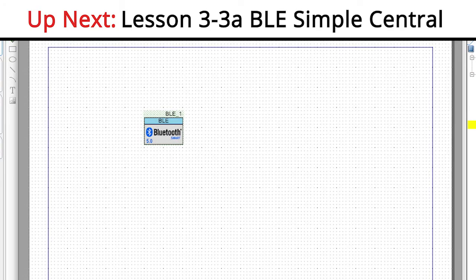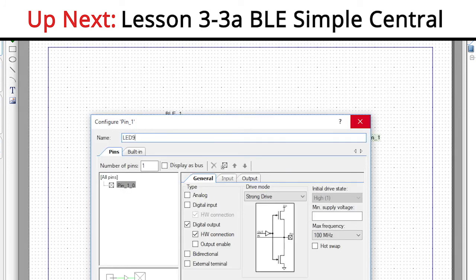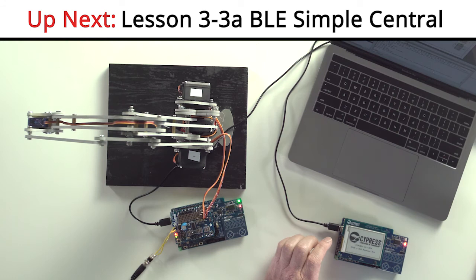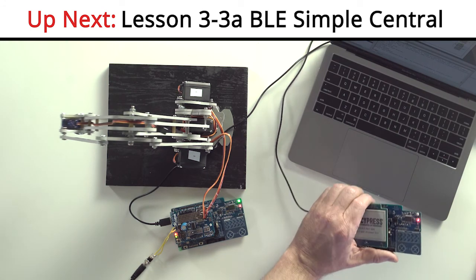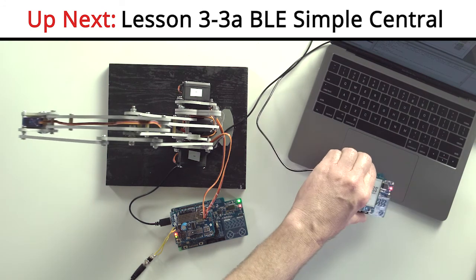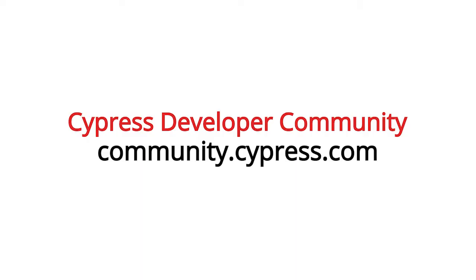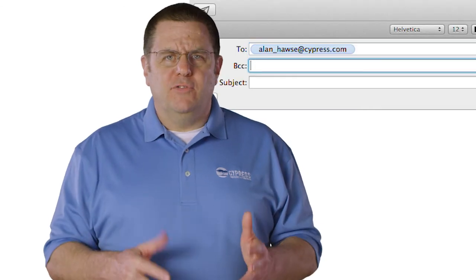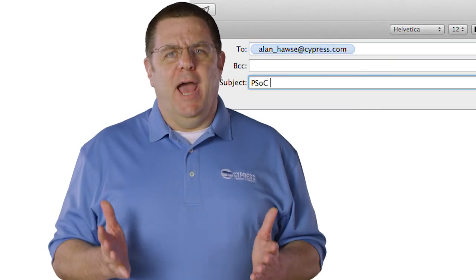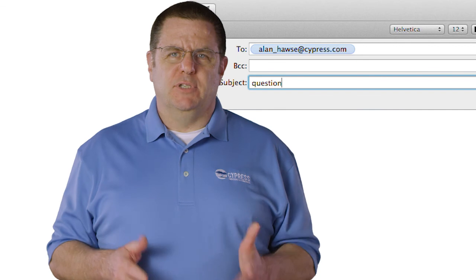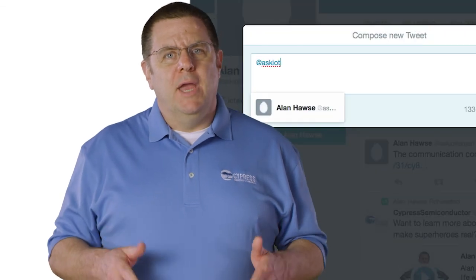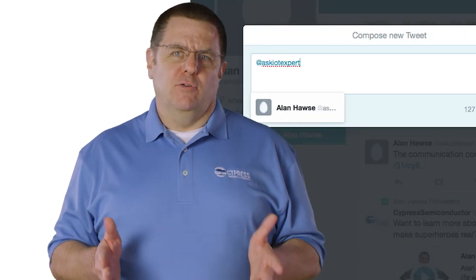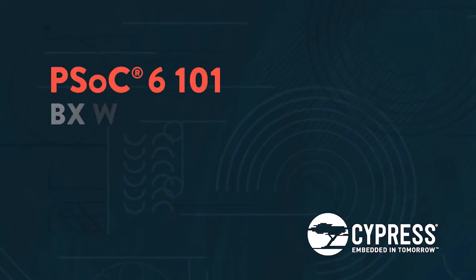In the next videos, I'm going to show you how to program a second PSoC6 BLE Pioneer Kit to be a central device. It will then be able to act as a remote control for the robot, instead of using a phone. You can post your comments and your questions in our PSoC6 community. Or as always, you're welcome to email me at Alan underscore Hawes at cypress.com or tweet me at Ask IoT Expert. Thank you very much.